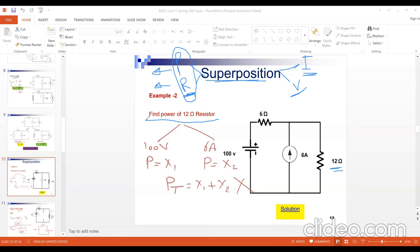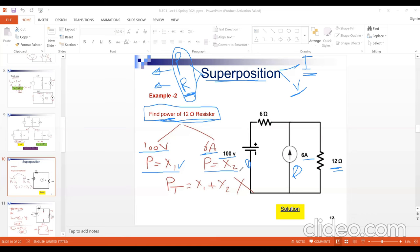The wrong procedure would be: count the number of sources (source 1: mid-volt, source 2: 6 ampere), get power X1 for mid-volt and power X2 for 6 ampere, then sum them — that is incorrect. The correct procedure for getting power using superposition is: for each activation step, get the current value (not the power), then compute the power from that current.